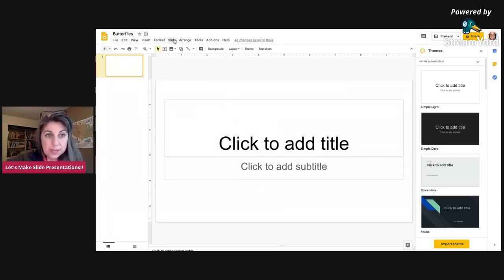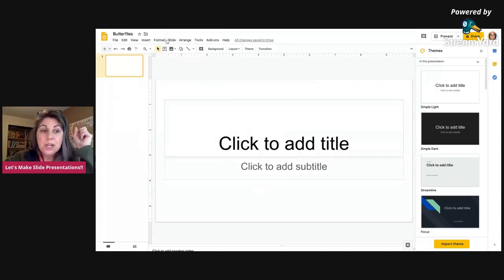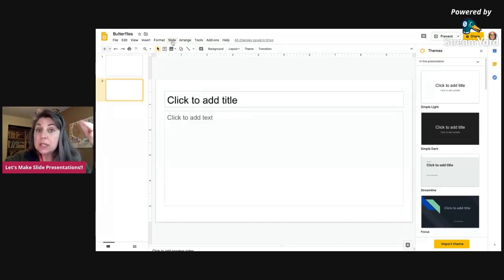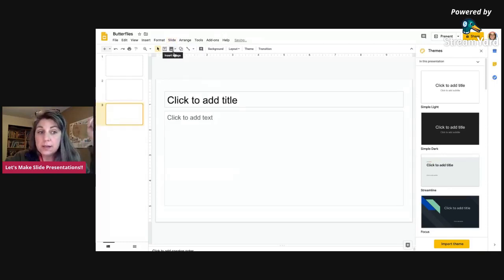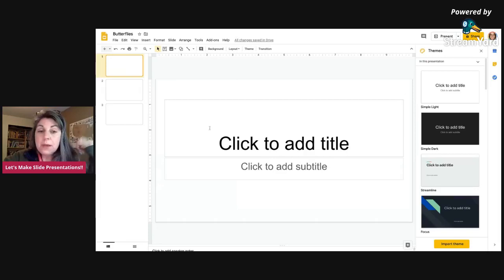Are you ready? Right over here, see up across the top where it has the words file, edit, view, insert — see all those words? That's a toolbar, another vocabulary word. You're going to want to click on 'Slide' and click 'New Slide,' and then do it again — click on 'Slide' and add another new slide. If you look over here on the left, you'll see that there are now three slides ready to go. And now I want my first slide to just say 'Butterflies.'